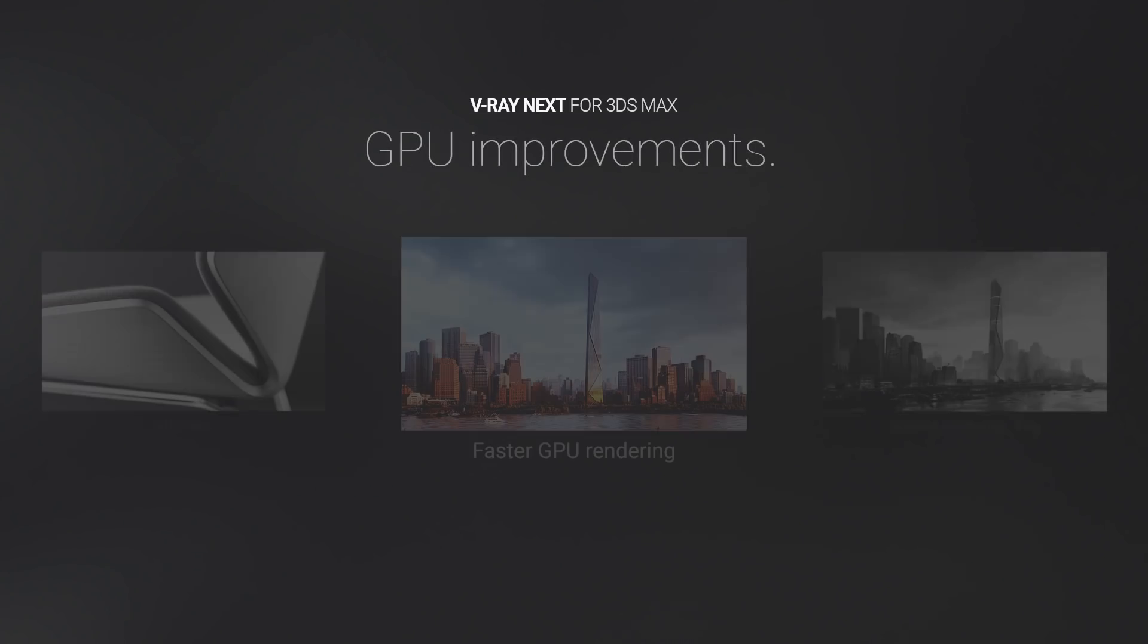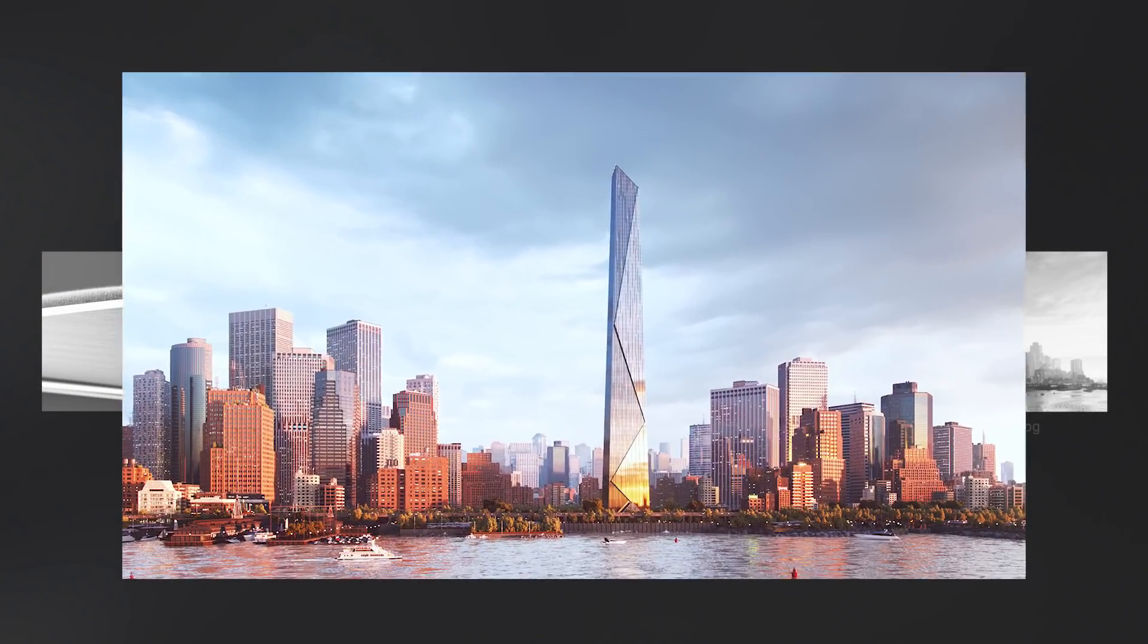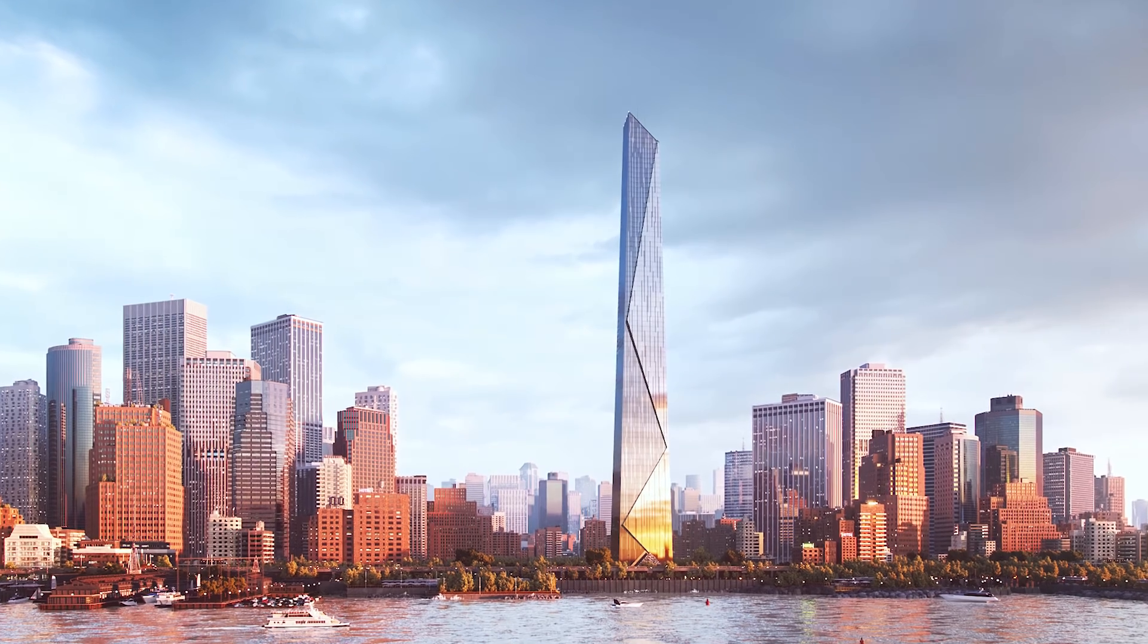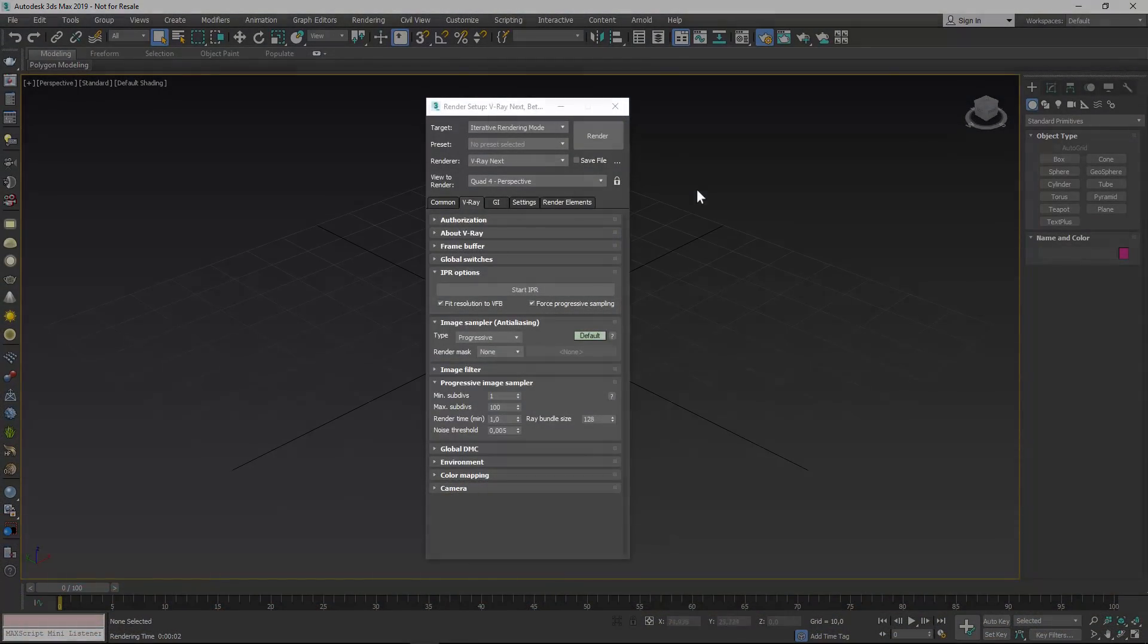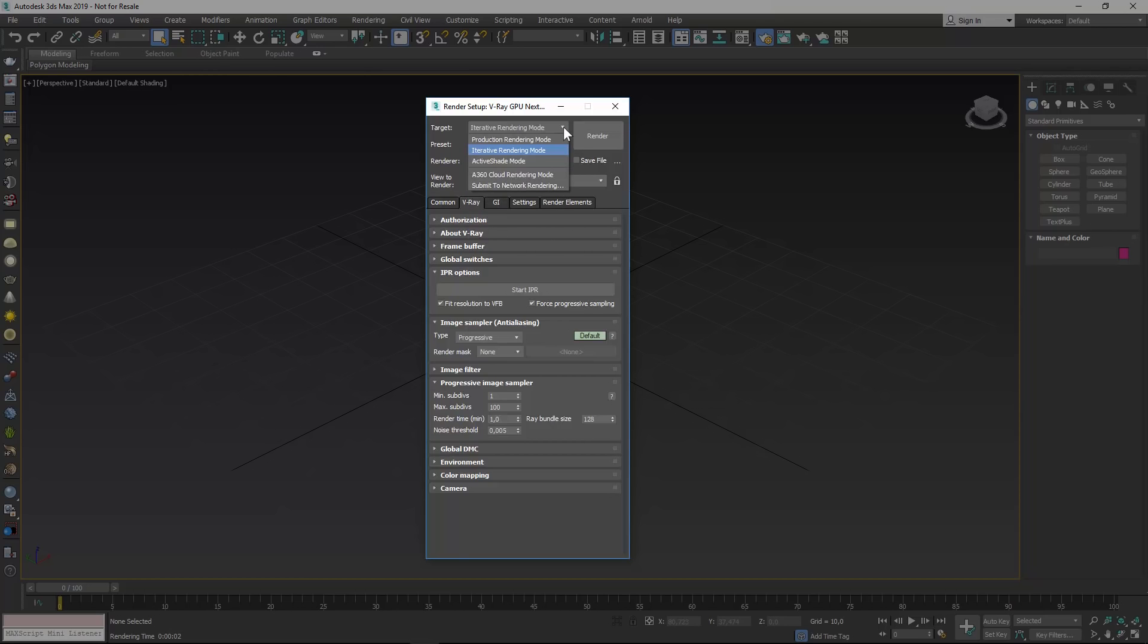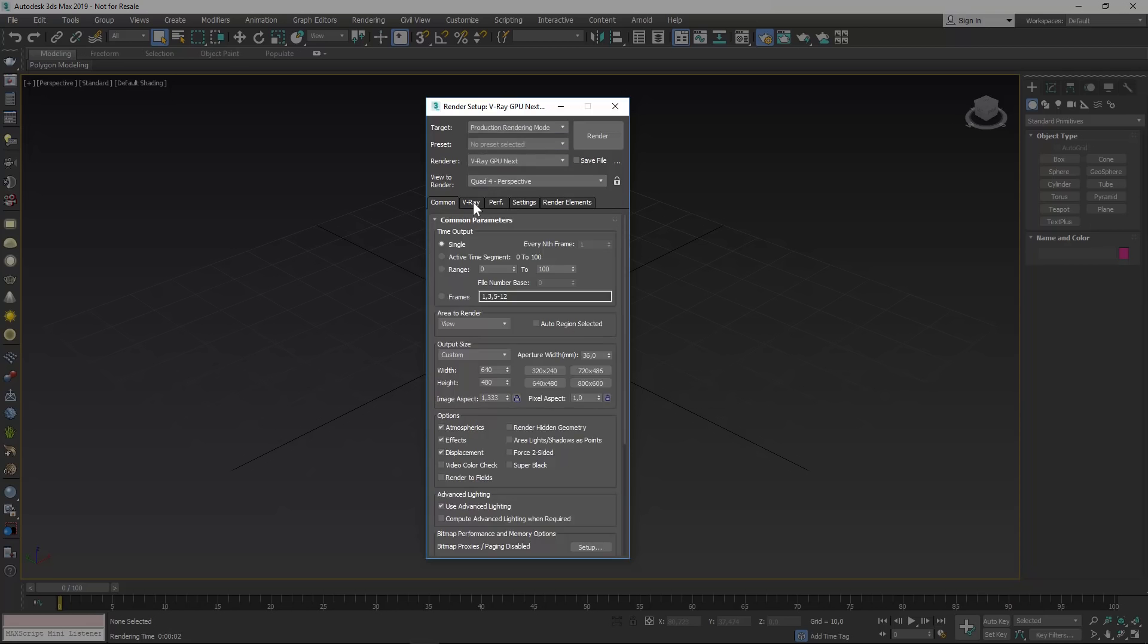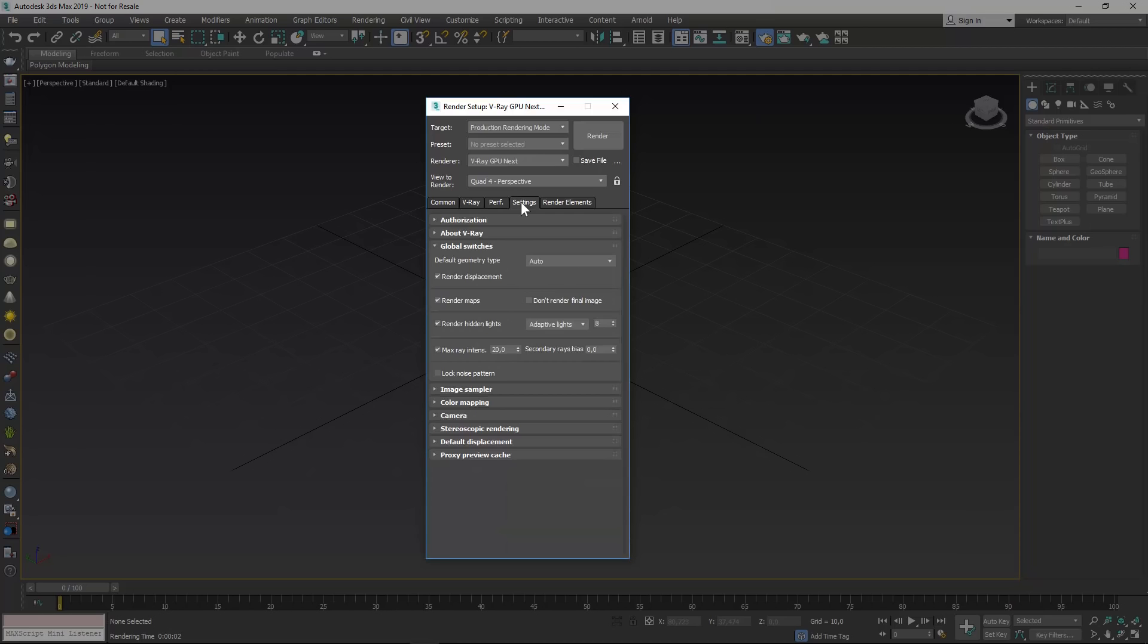In V-Ray Next, GPU rendering is faster and more powerful than ever. The first thing you will notice is that V-Ray RT is now V-Ray GPU. And with support for more of your favorite V-Ray tools, it's ready for both IPR and production rendering. The updated UI shows only the features that are compatible with GPU rendering and makes it much easier to use.